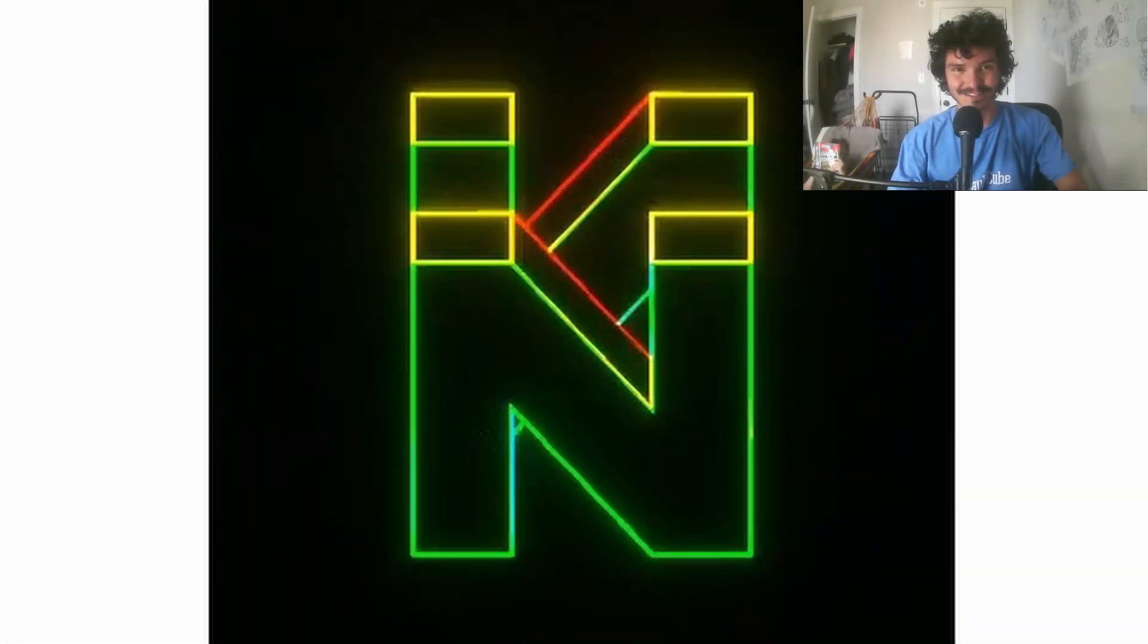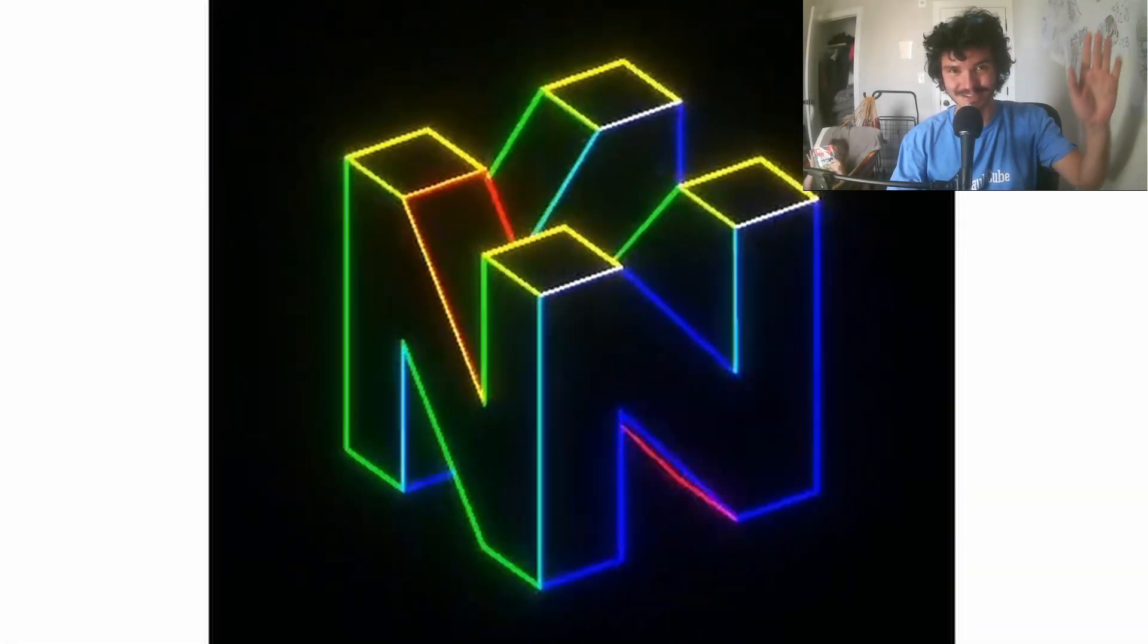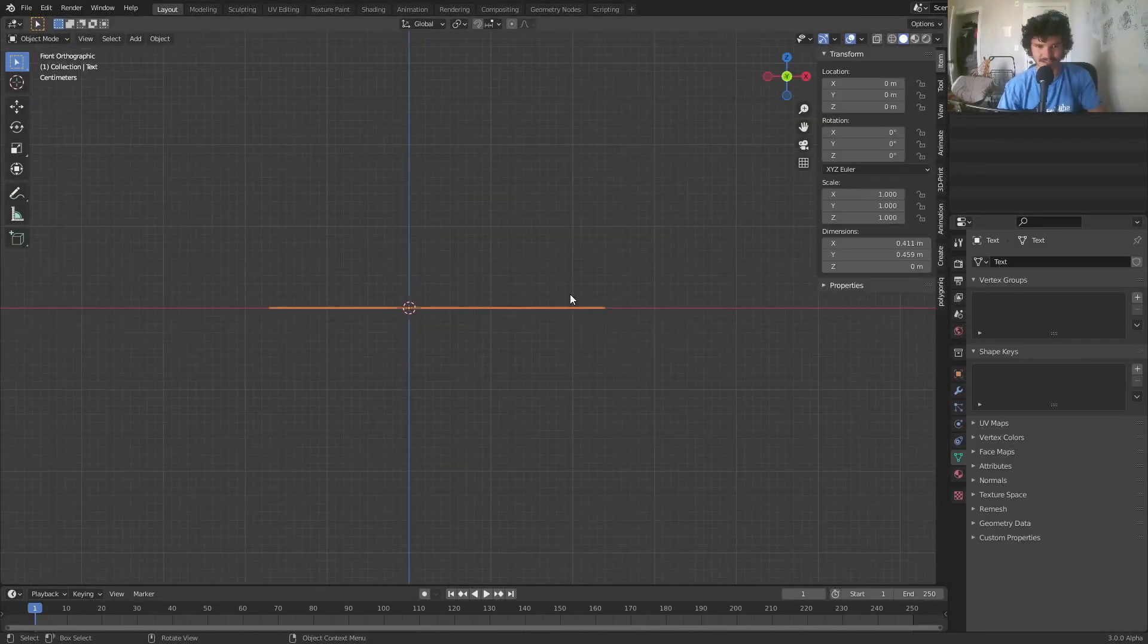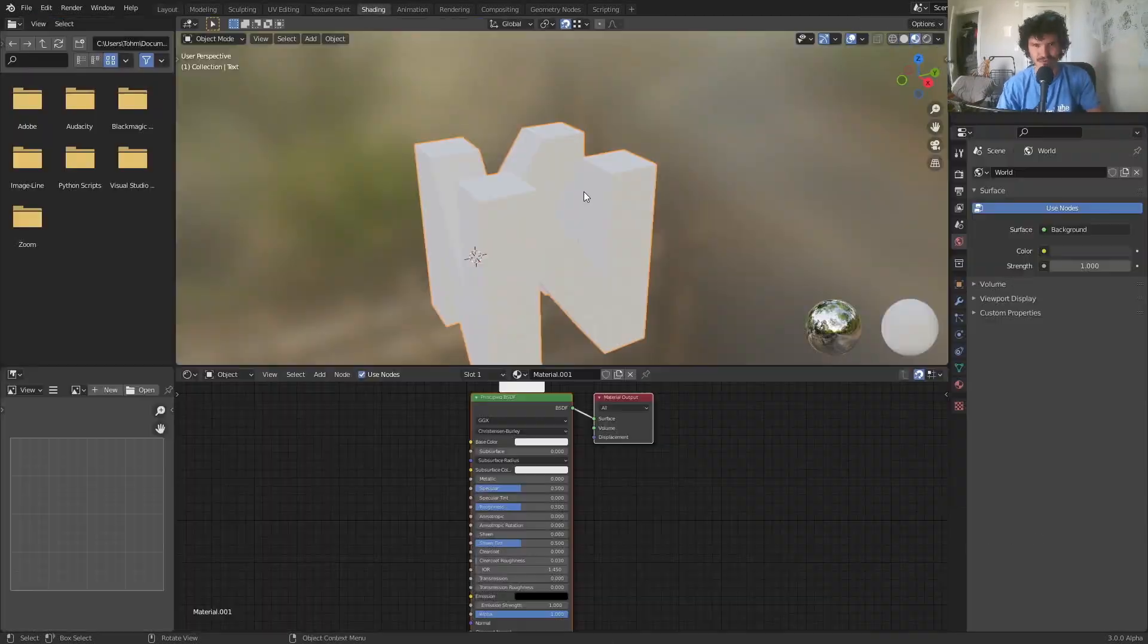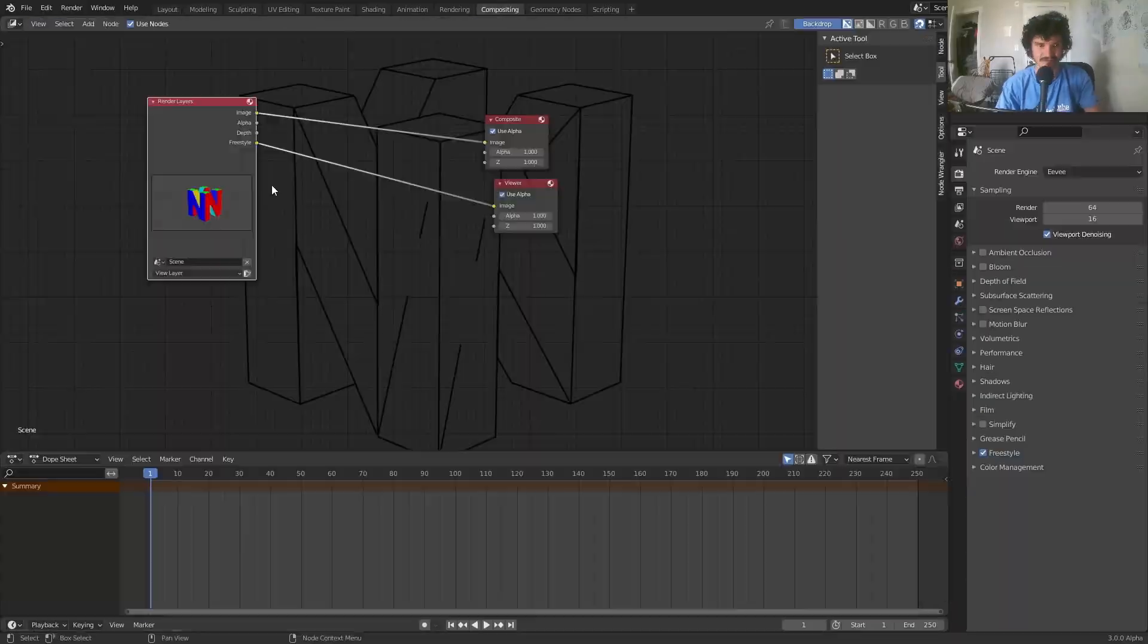My streak of stealing ideas from Reddit continues where this time we're doing the N64 logo spin. Even though I don't think I've ever played an N64, does that matter? I'm just going to show you how to make this thing in Blender super quick, super easy. But first there's a sponsor for this video.